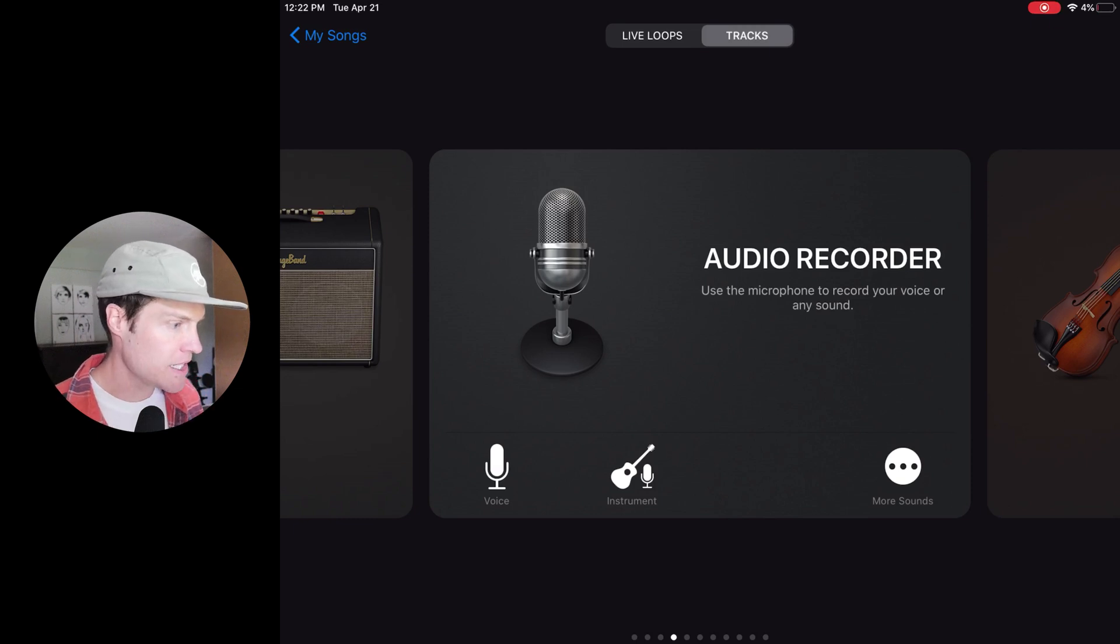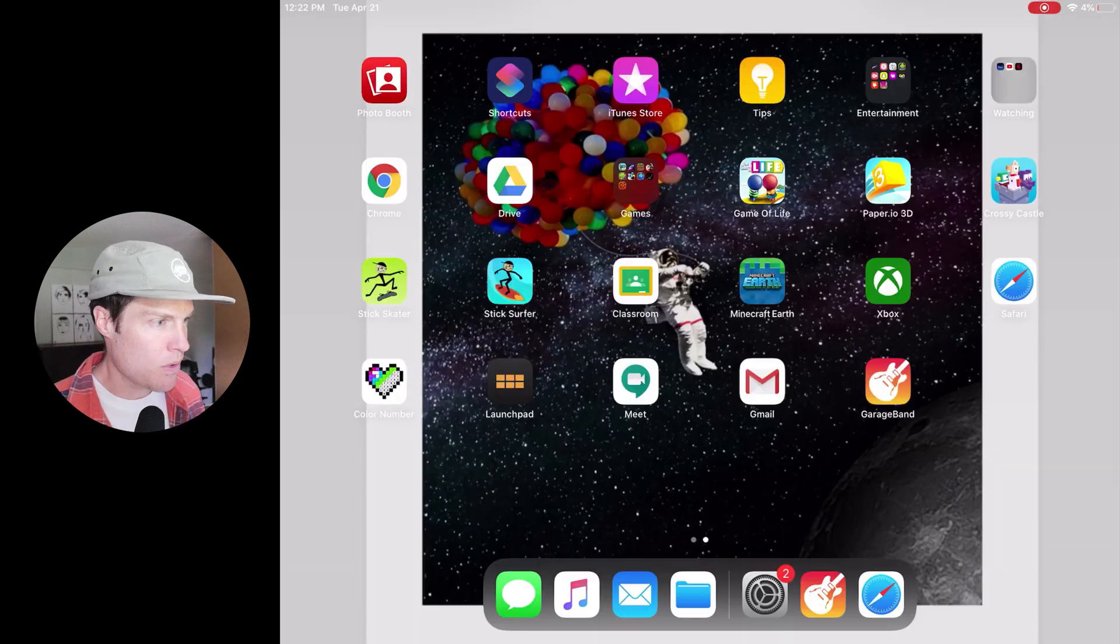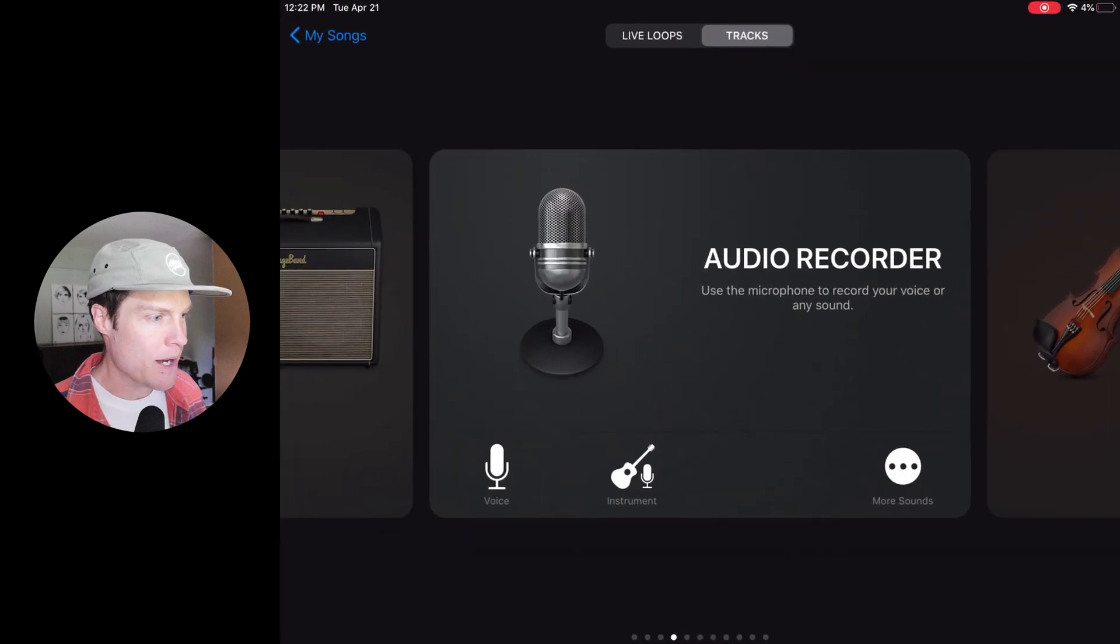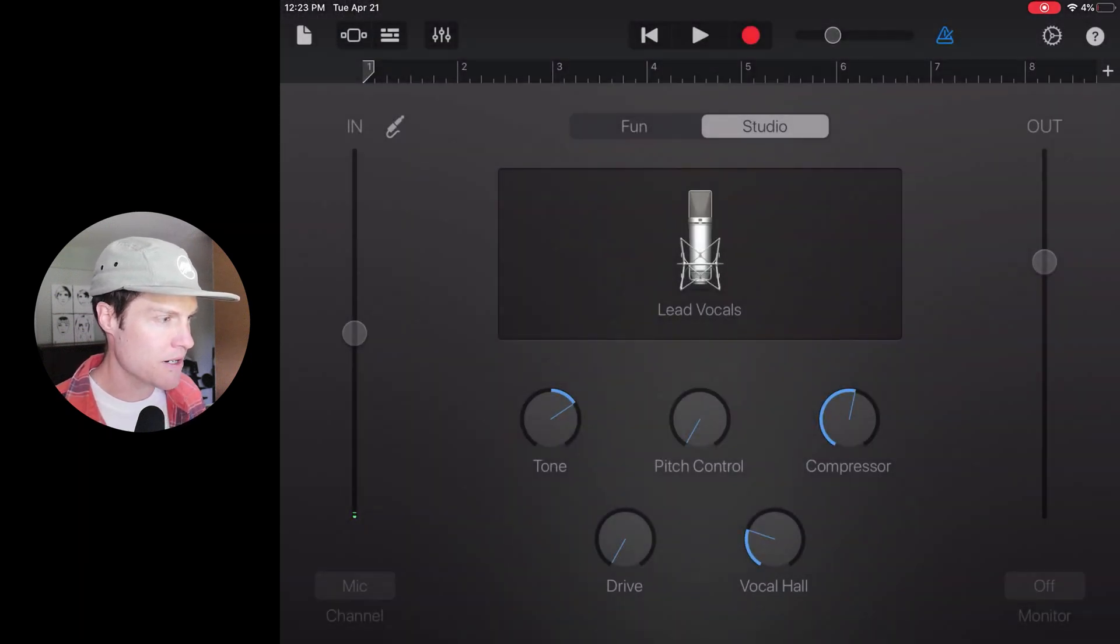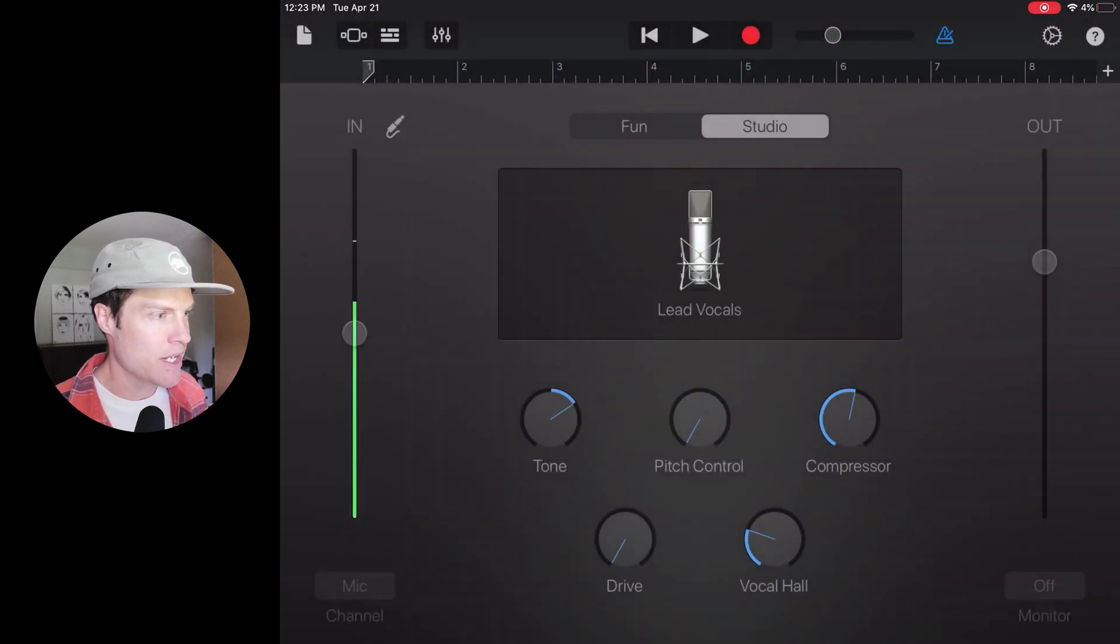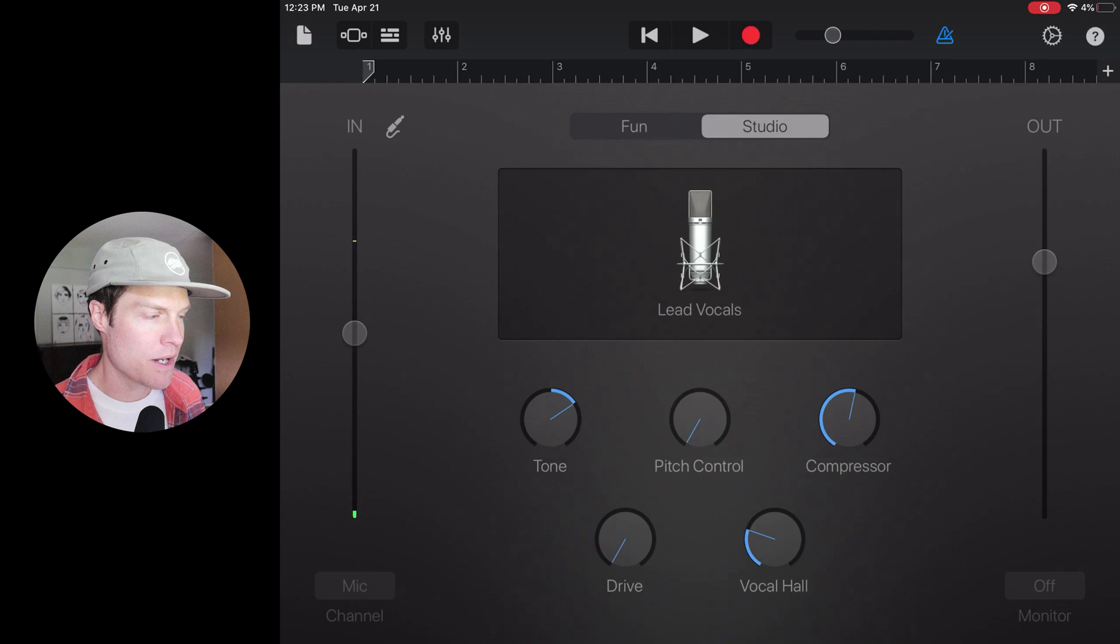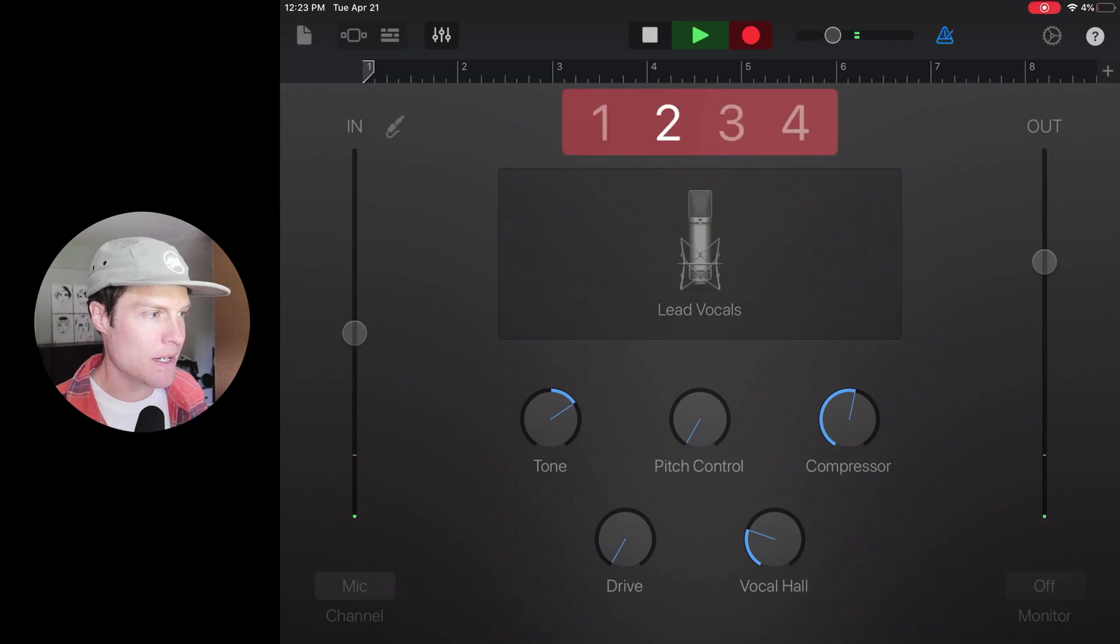So first thing first, I'm going to open up GarageBand. I'm going to choose the voice option here and I'm going to click record at the top and record a little bit.